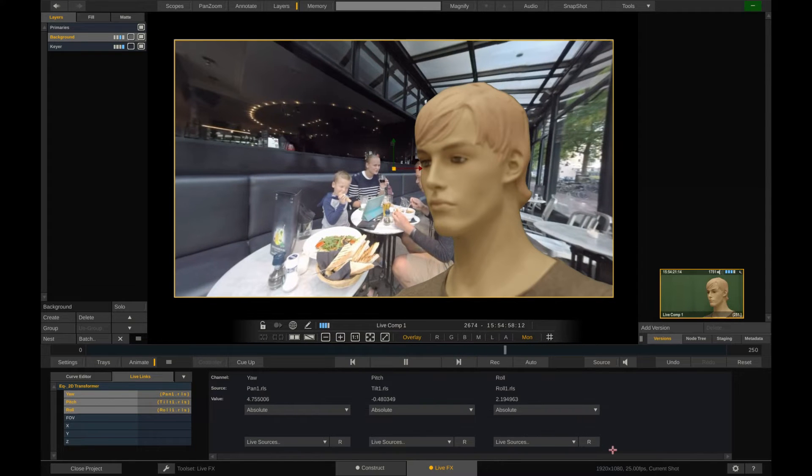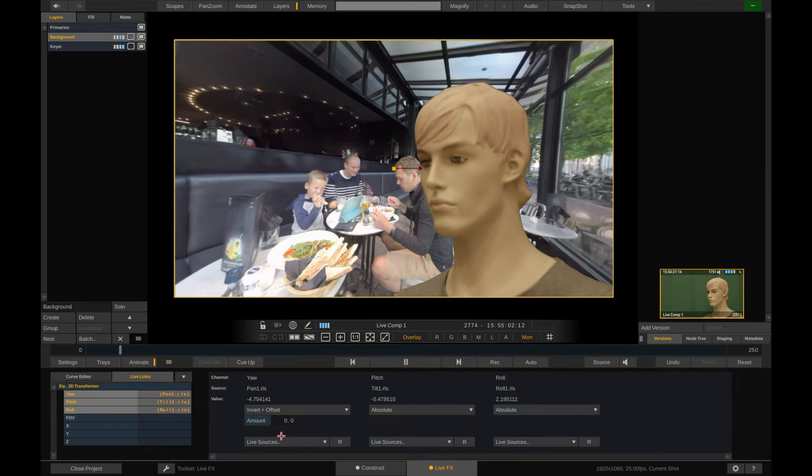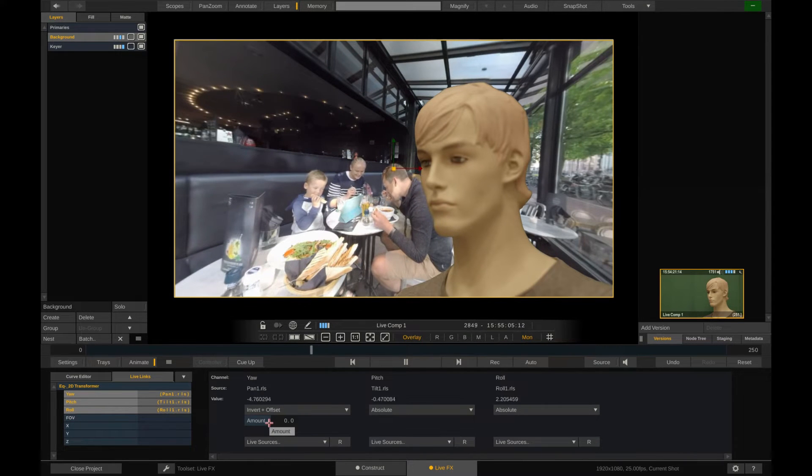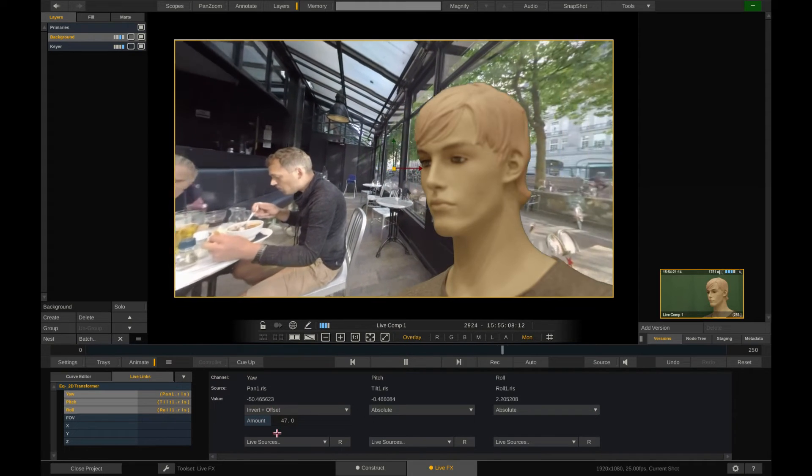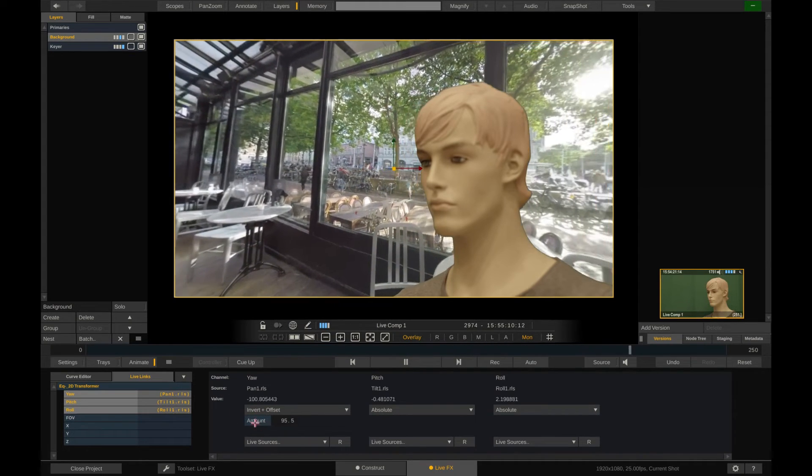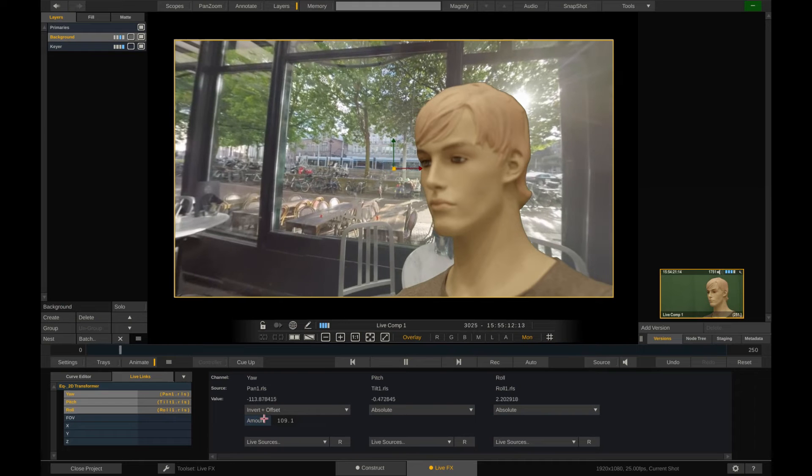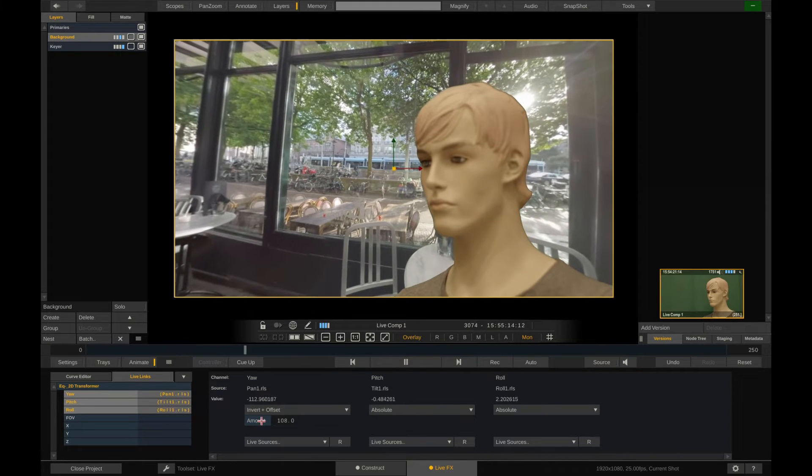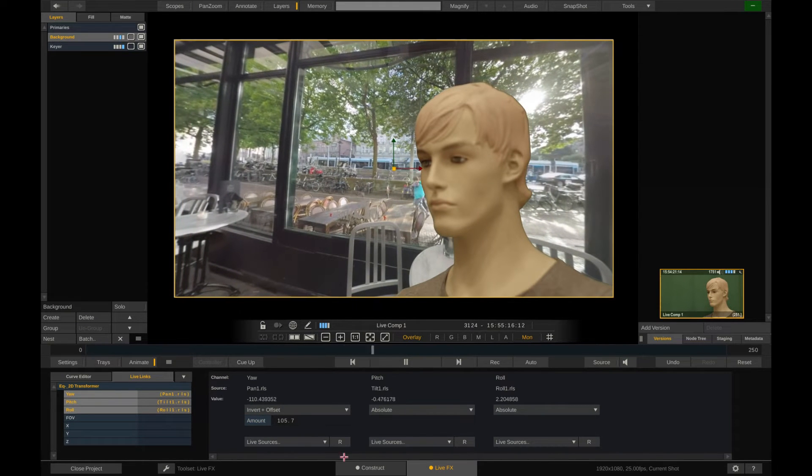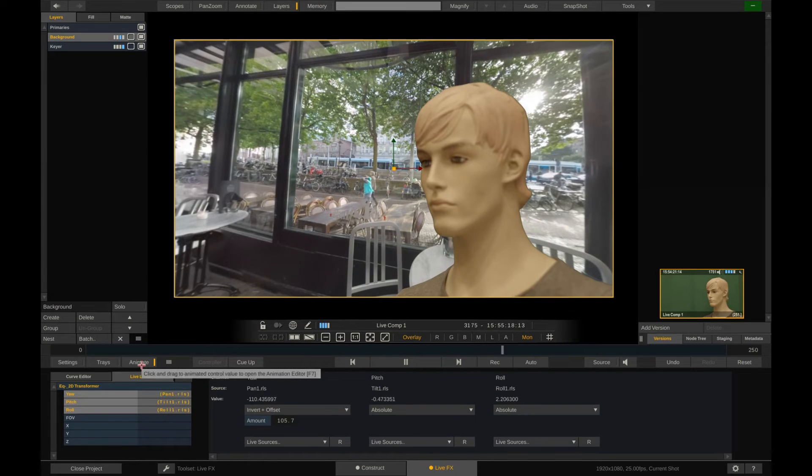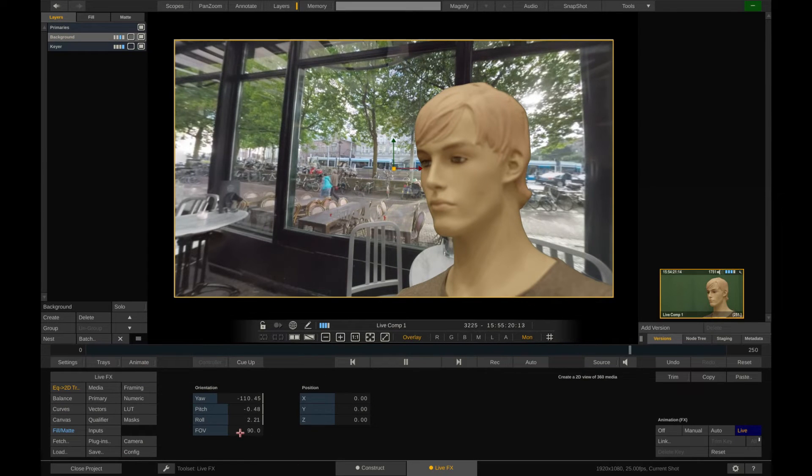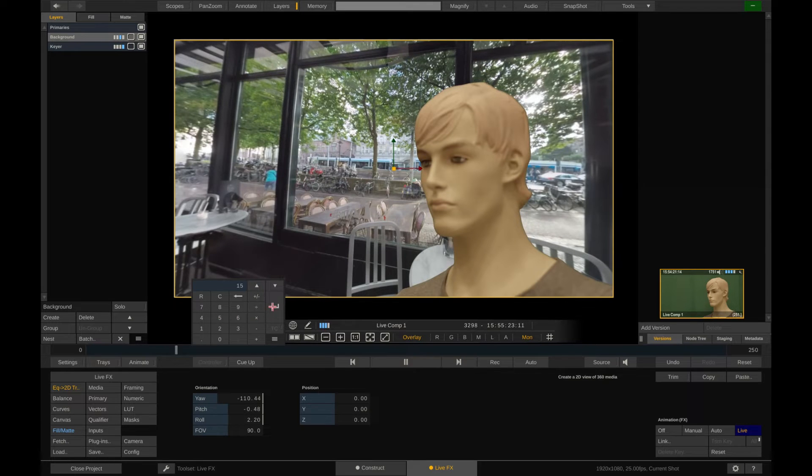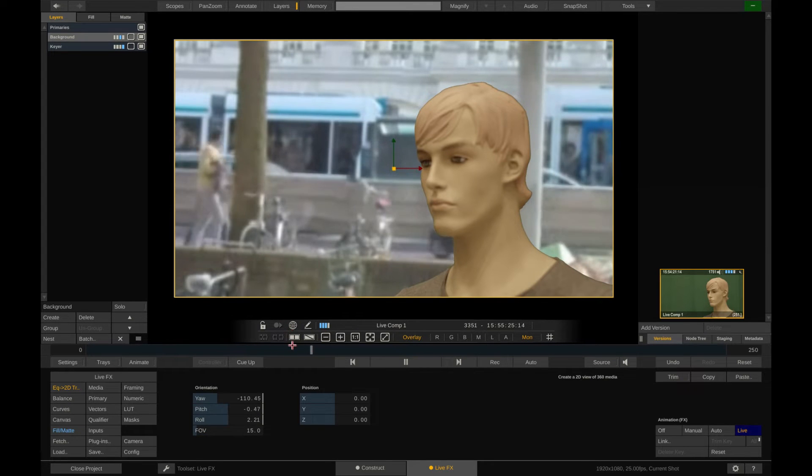However, in this particular case we need to actually invert the movement so that the background moves to the left if we pan the camera to the right. To now position our character in the scene we can simply add an offset. Lastly let's adjust the field of view a little. Perfect, now we're ready to record the scene.